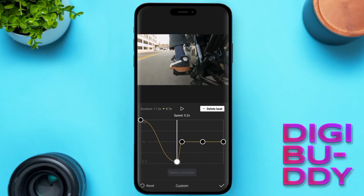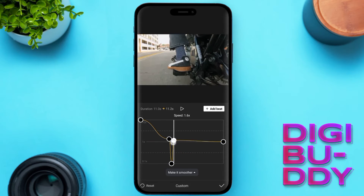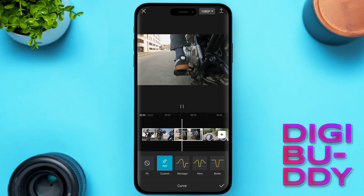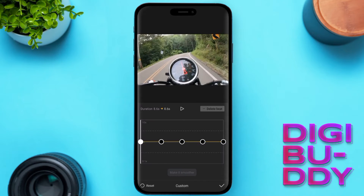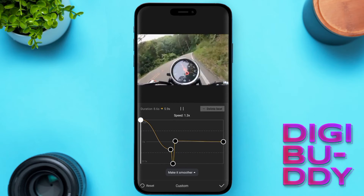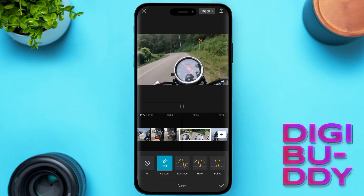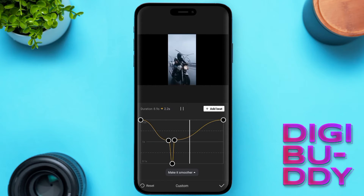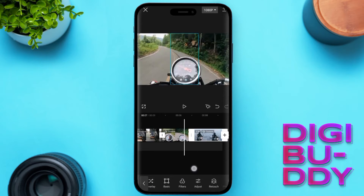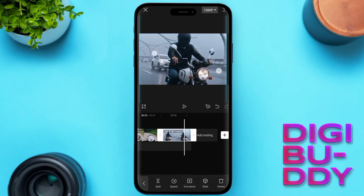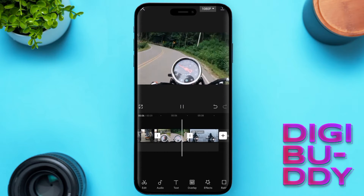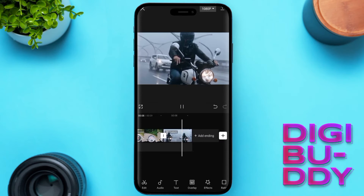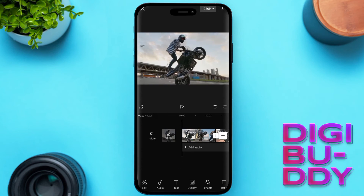Now let's do the same process with all the clips here. Speed ramping in CapCut enhances your video editing by allowing smooth transitions between slow and fast motion, adding dynamic flair and storytelling impact. It offers precise control and a professional cinematic touch to your videos, elevating their visual appeal and engagement.